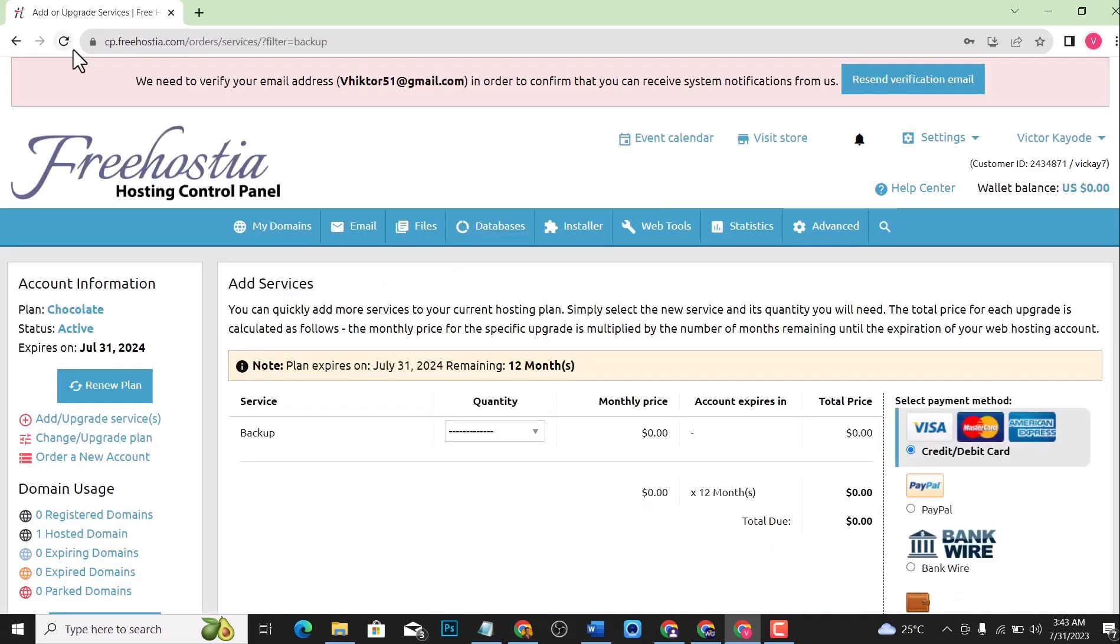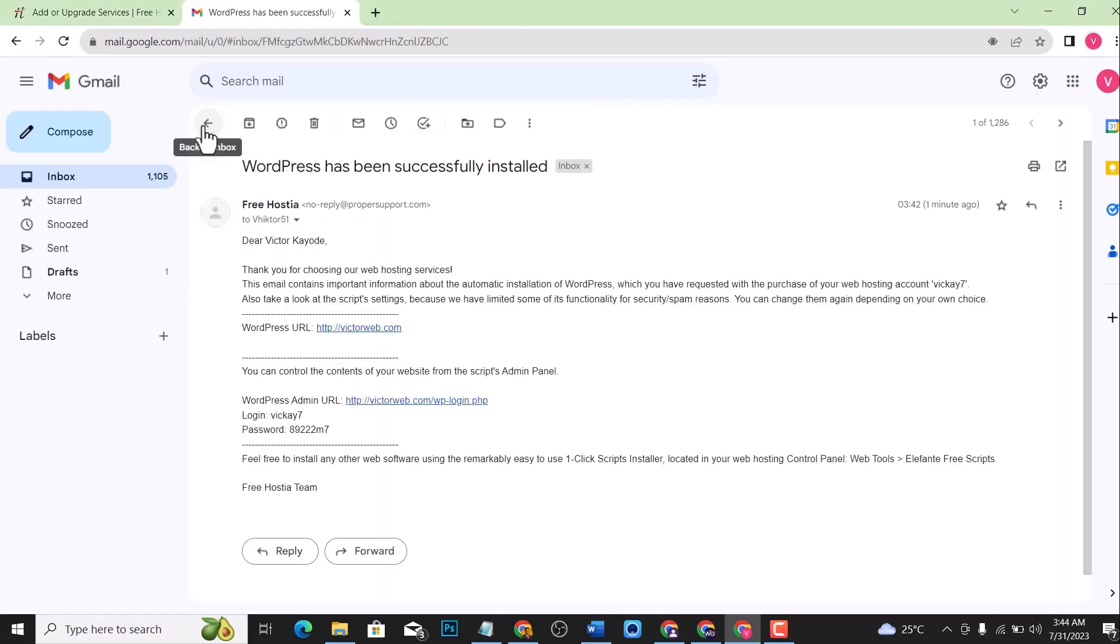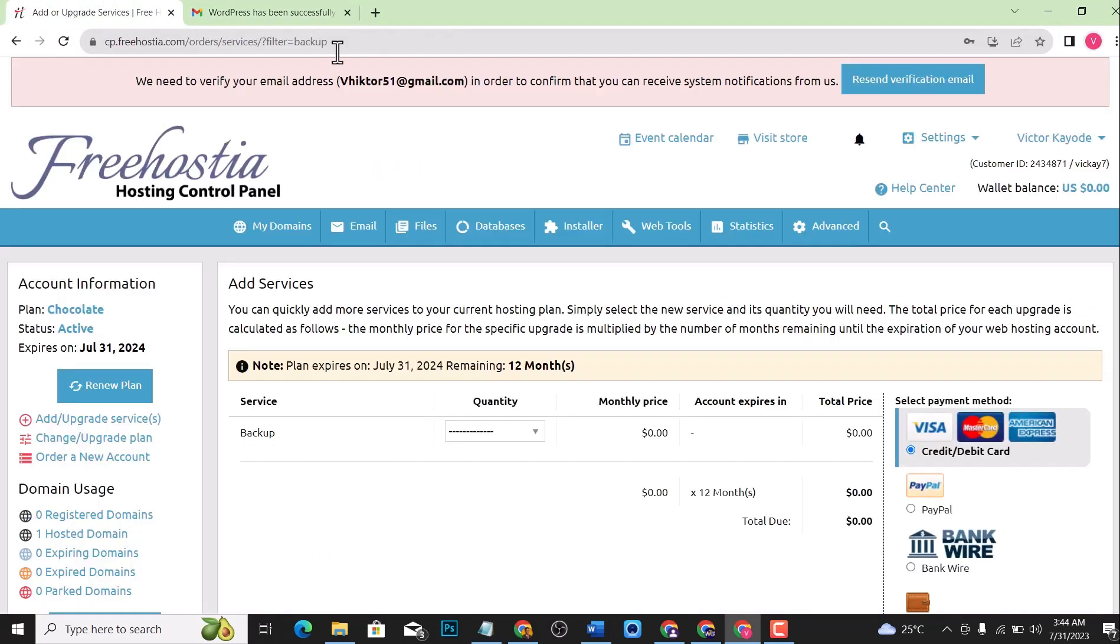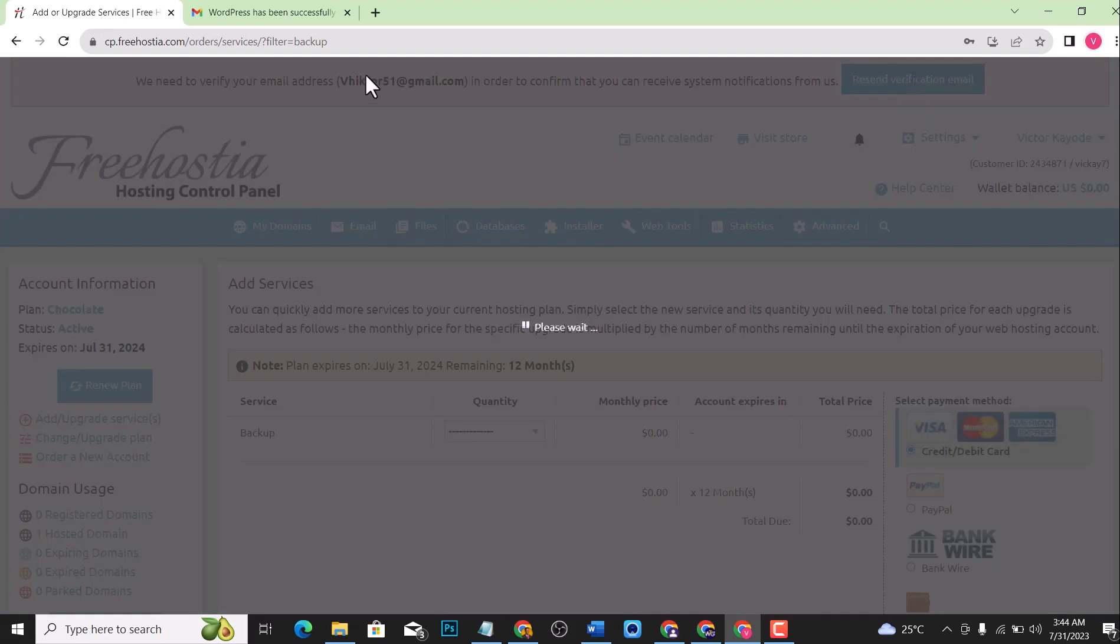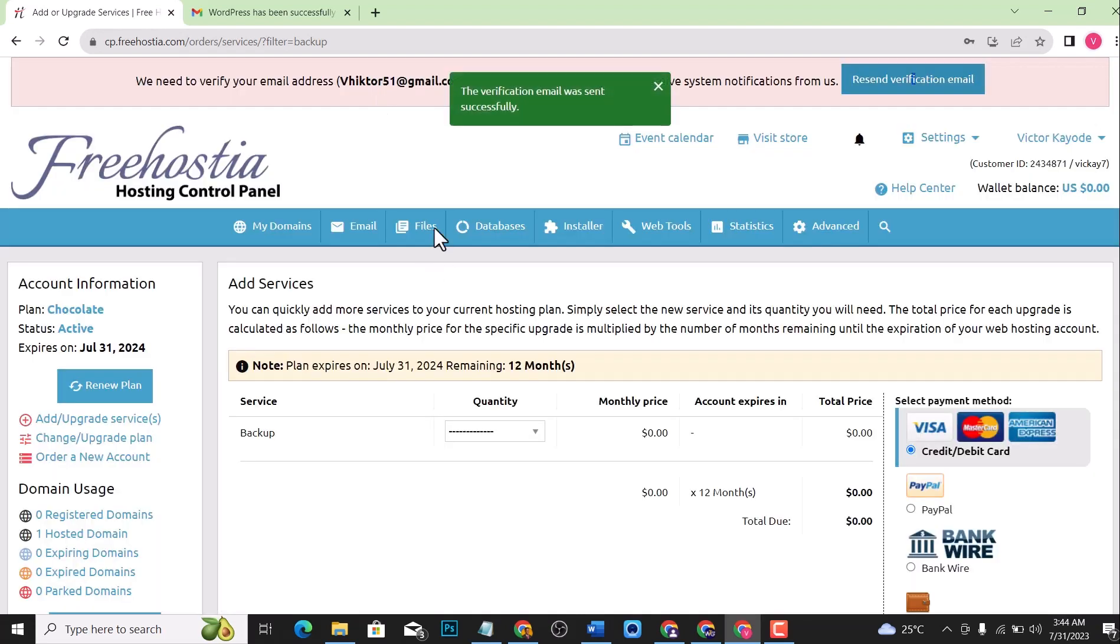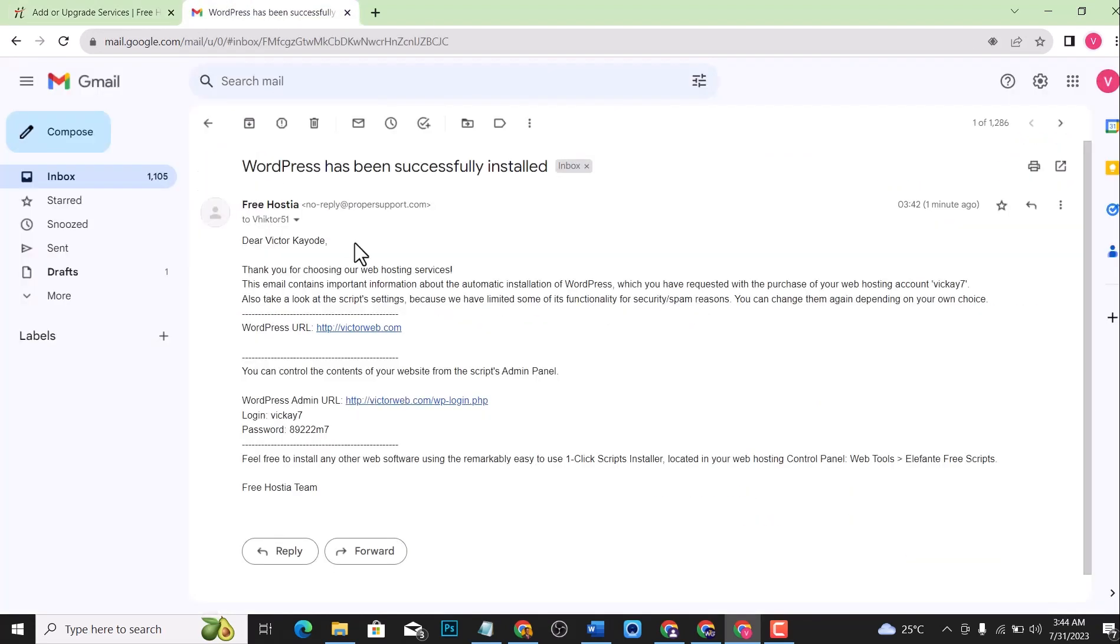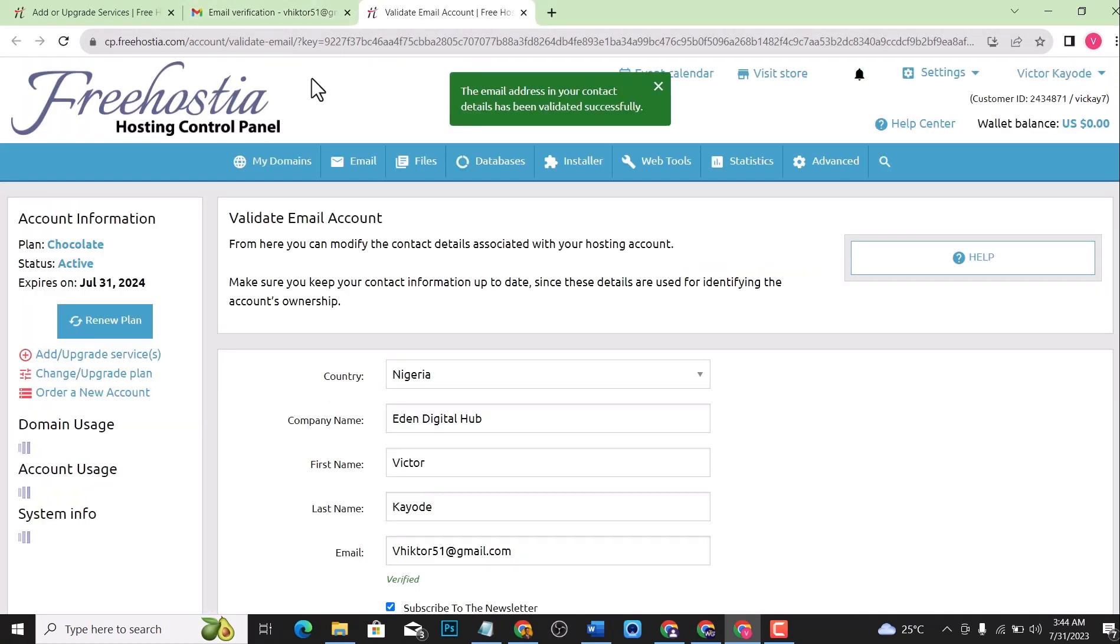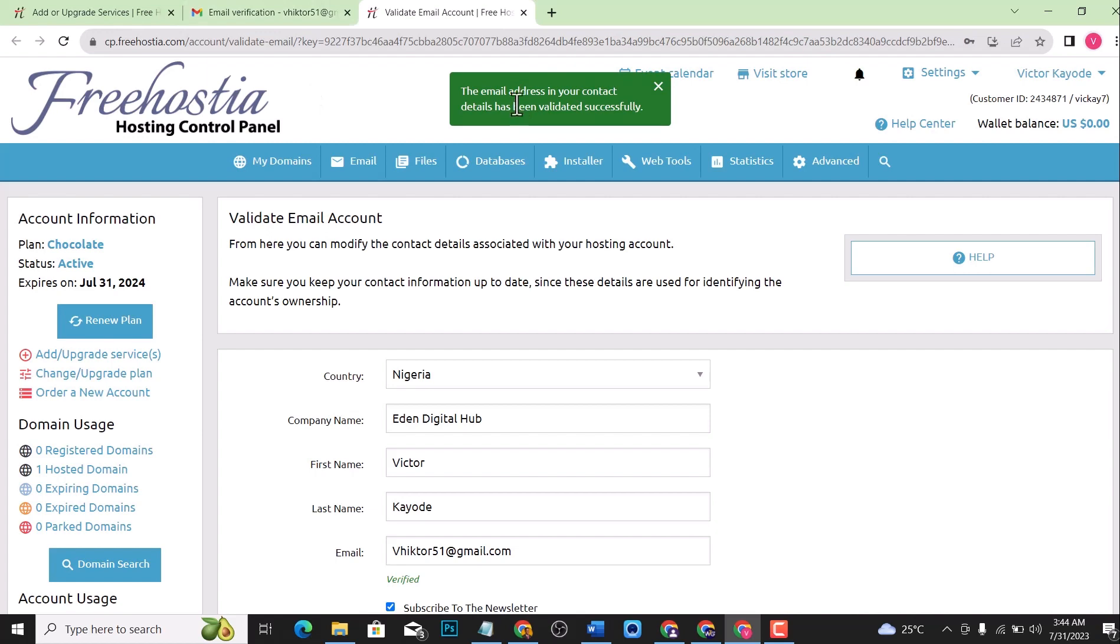Let me verify this email. I'll just take the email and discover that they've sent a verification email. Just click on resend verification email, and let me check again. Here is the verification email. I will just click on this, and our email address has been verified successfully.